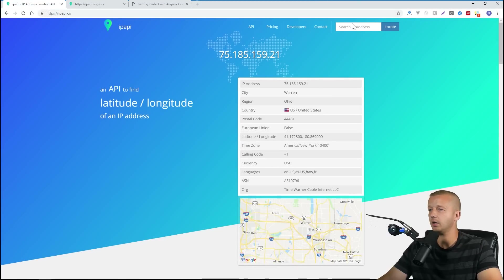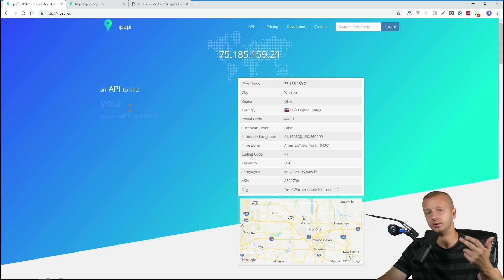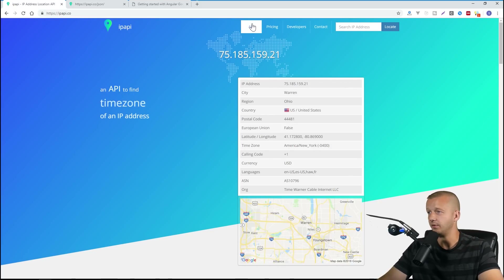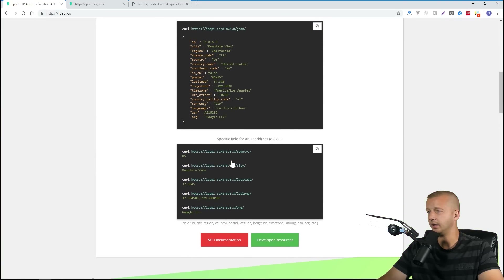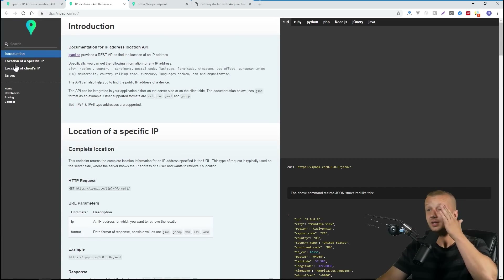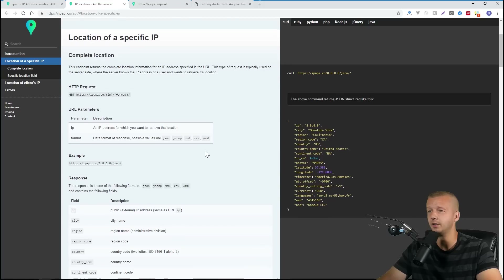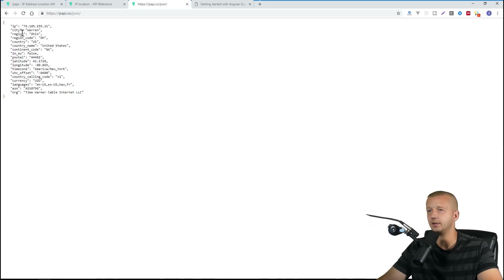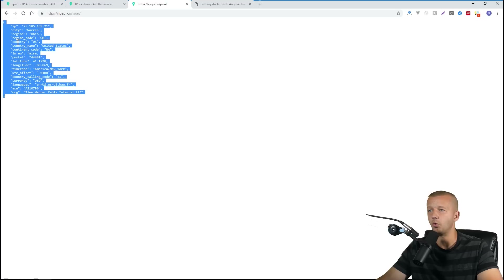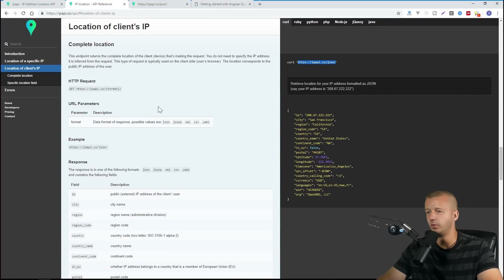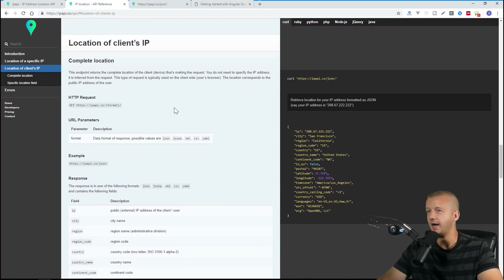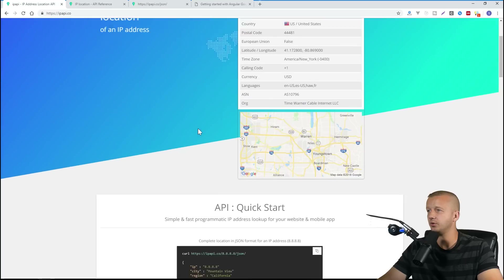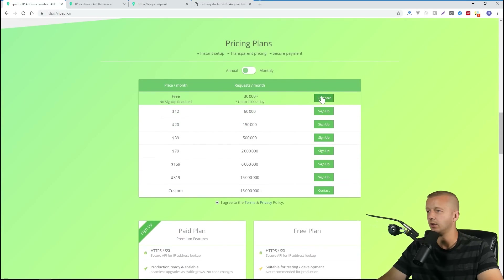Here's the IP API service we're using to get the user's latitude and longitude to plot on Google Maps. It provides a lot of other data too. The API documentation shows the endpoint: to get a client IP's location you hit a specific address, and you can type it in a browser to see your own results.